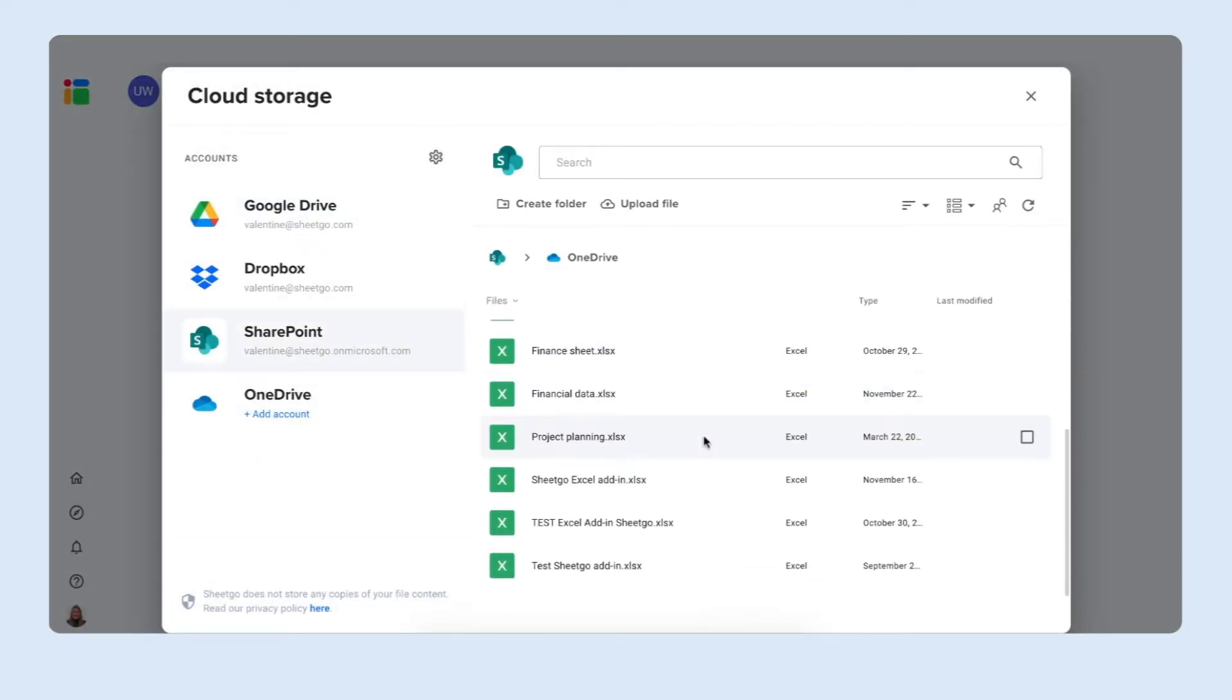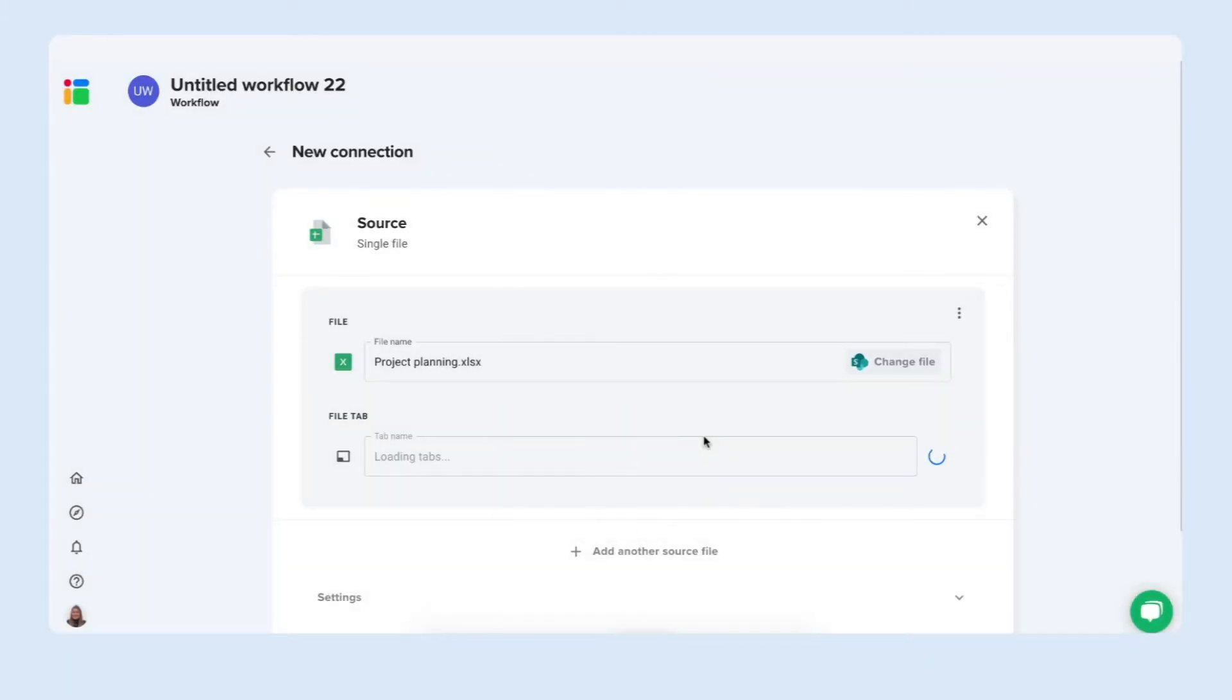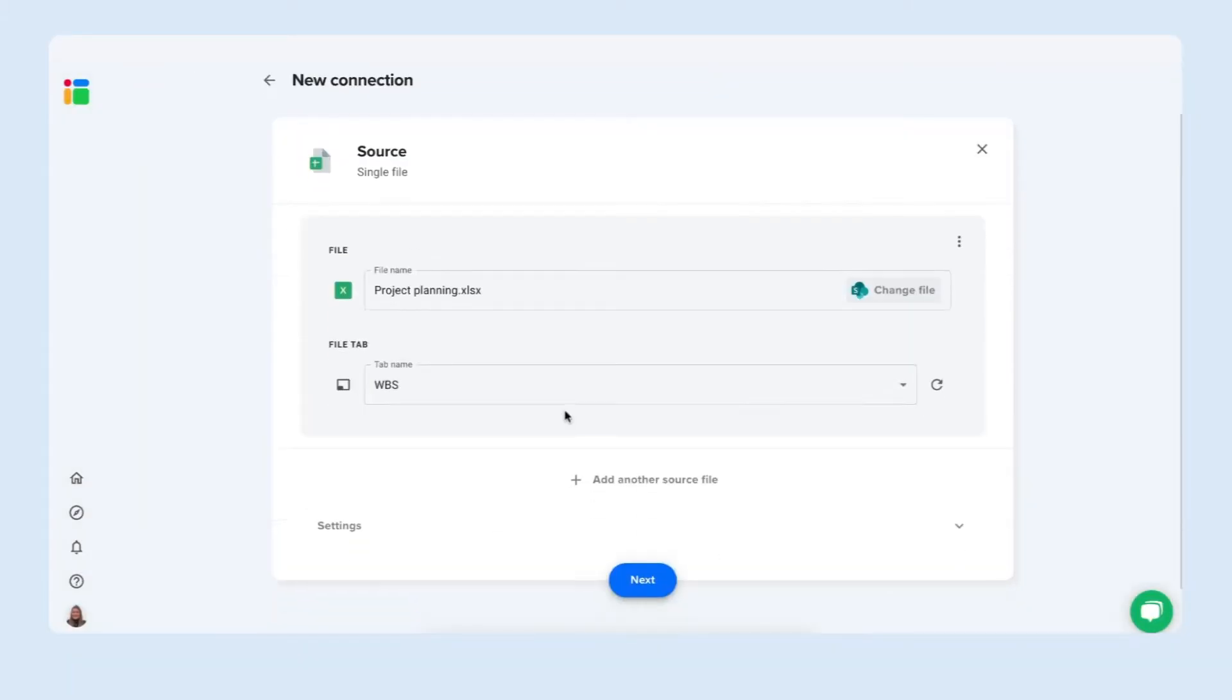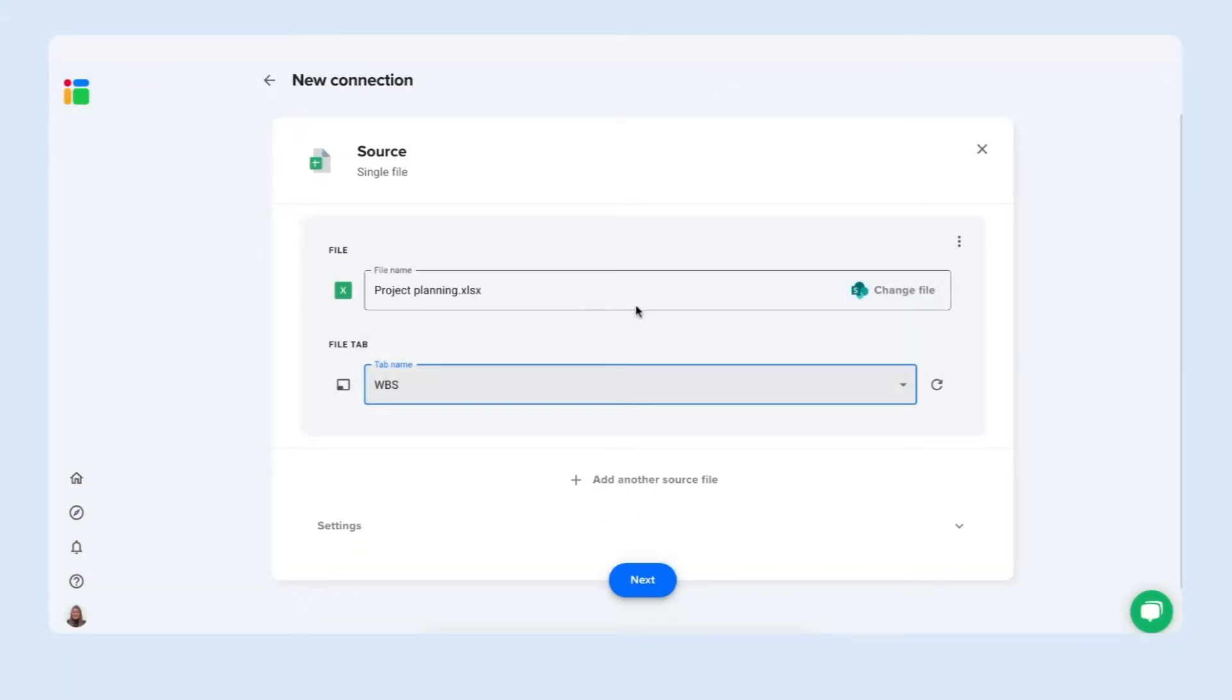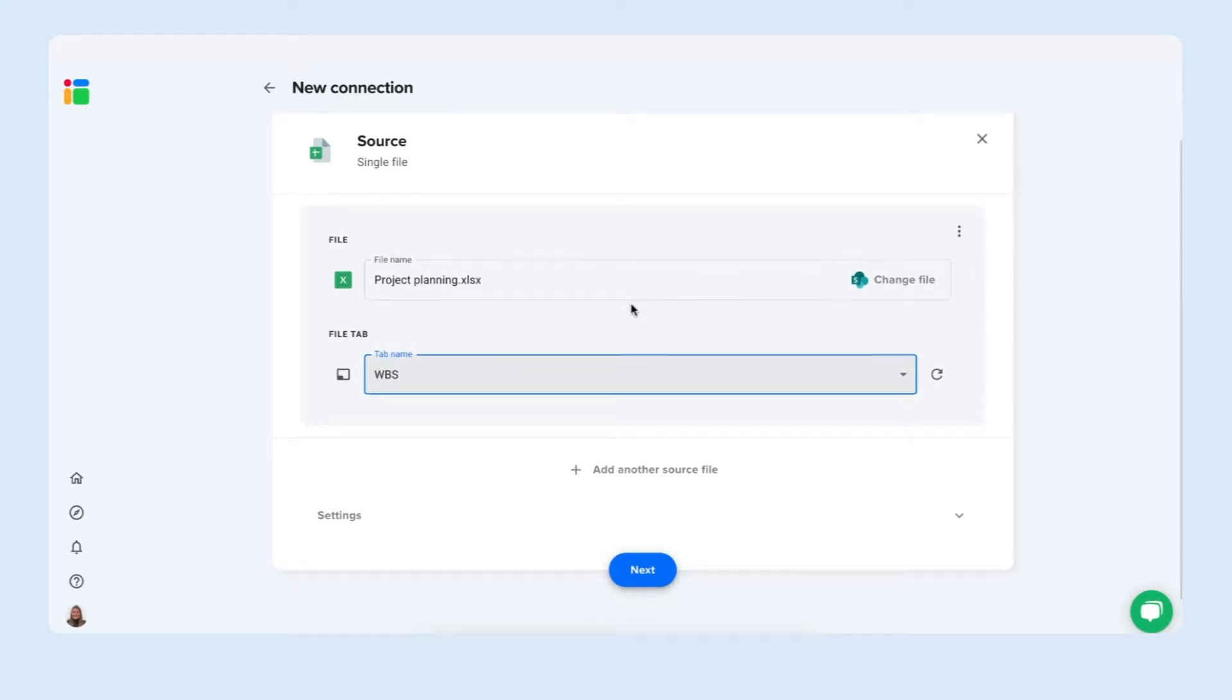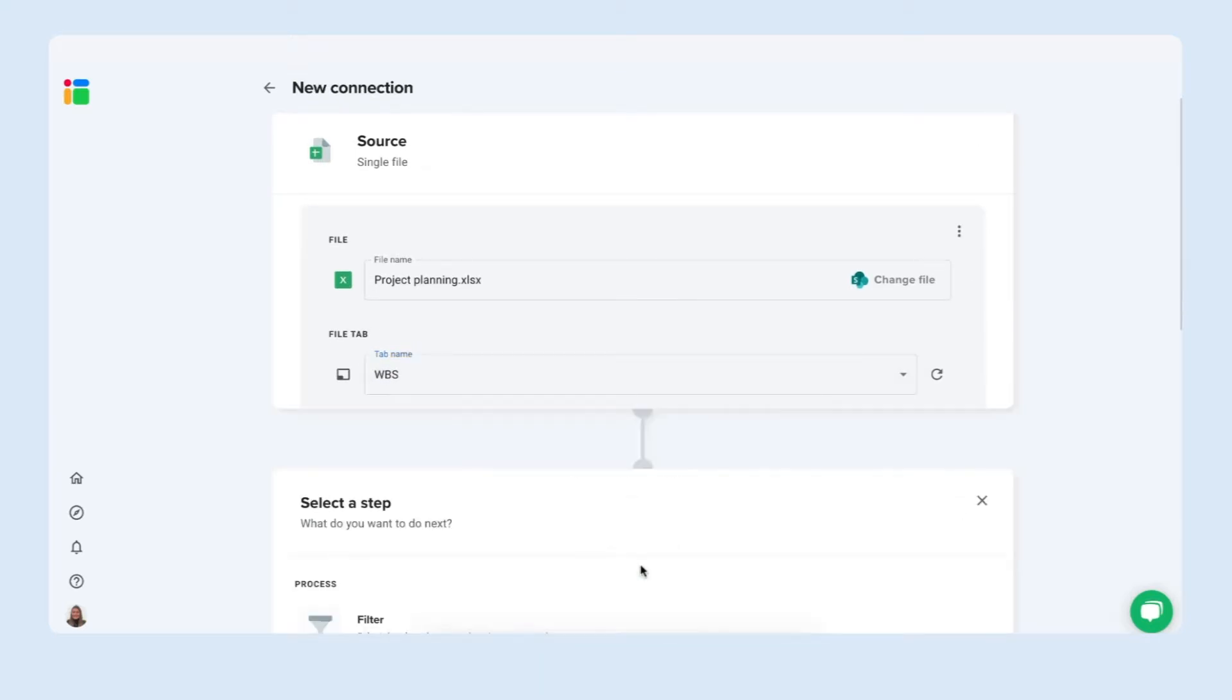Here I have my project planning. Sheetgo loads the file tabs. It only has one so it's the correct one. And then we simply move on by clicking on next.